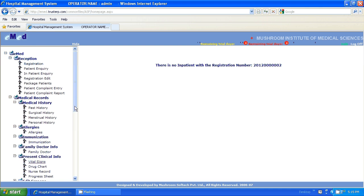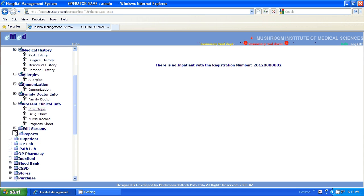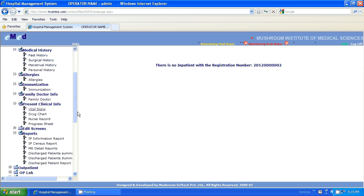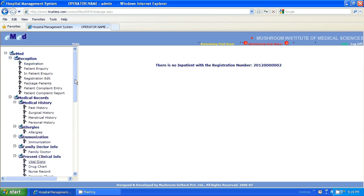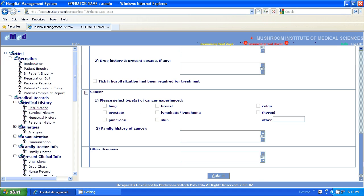This is the process of registration. For example, this patient is diabetic — type 2 diabetic — with regular insulin injection required. This is a very simple process of registration.